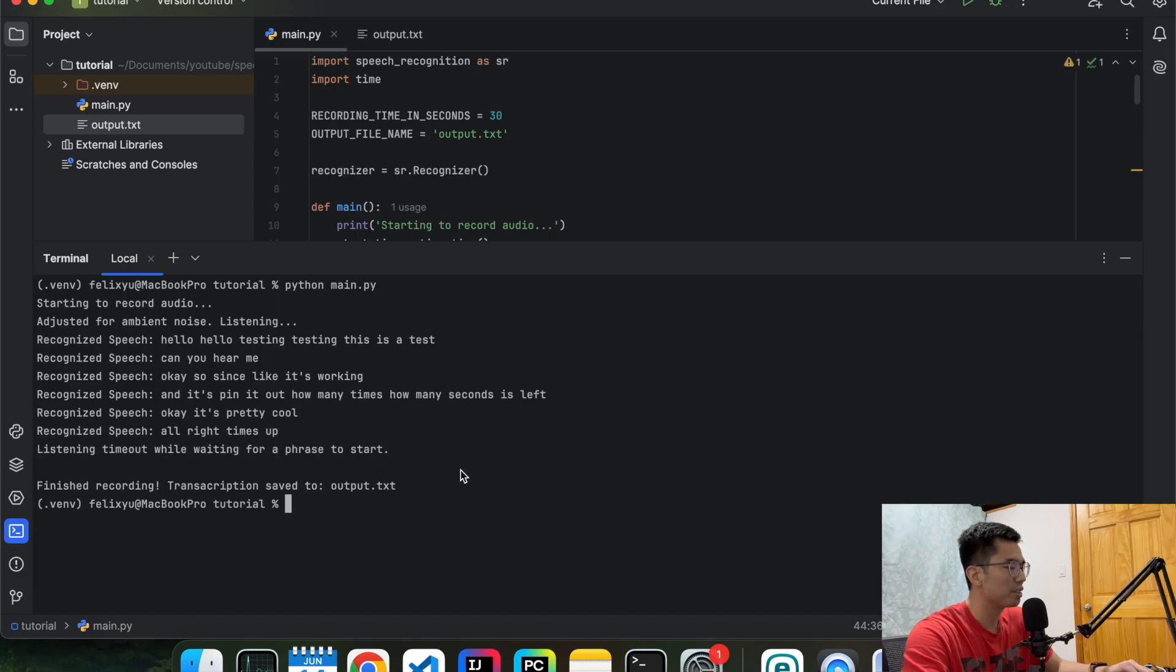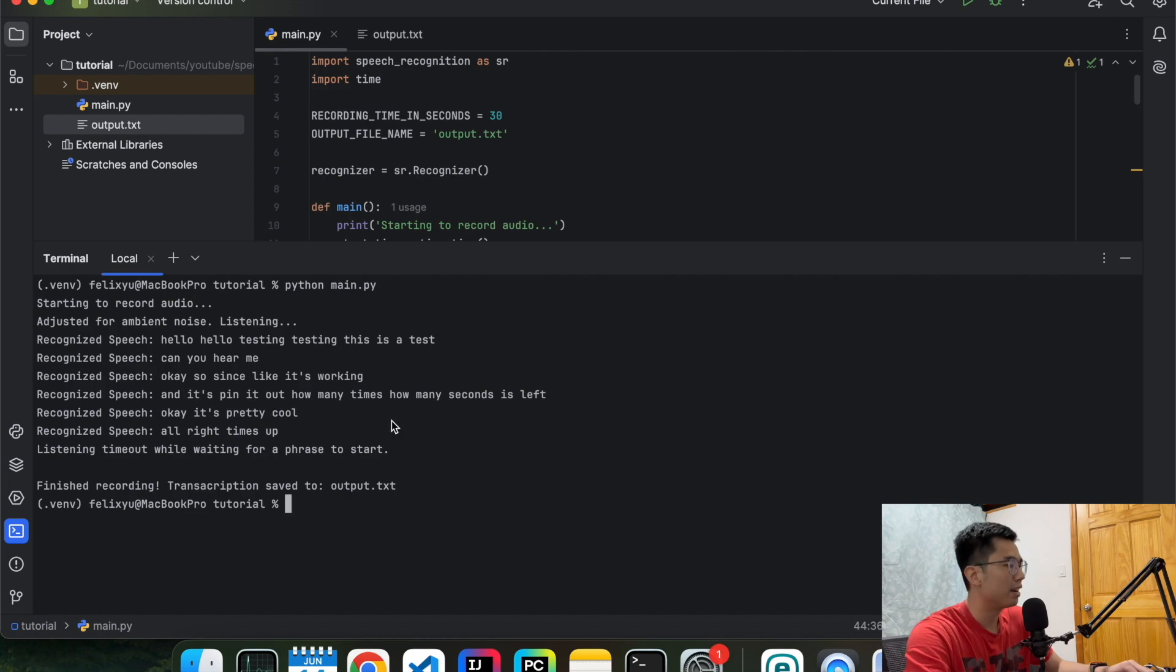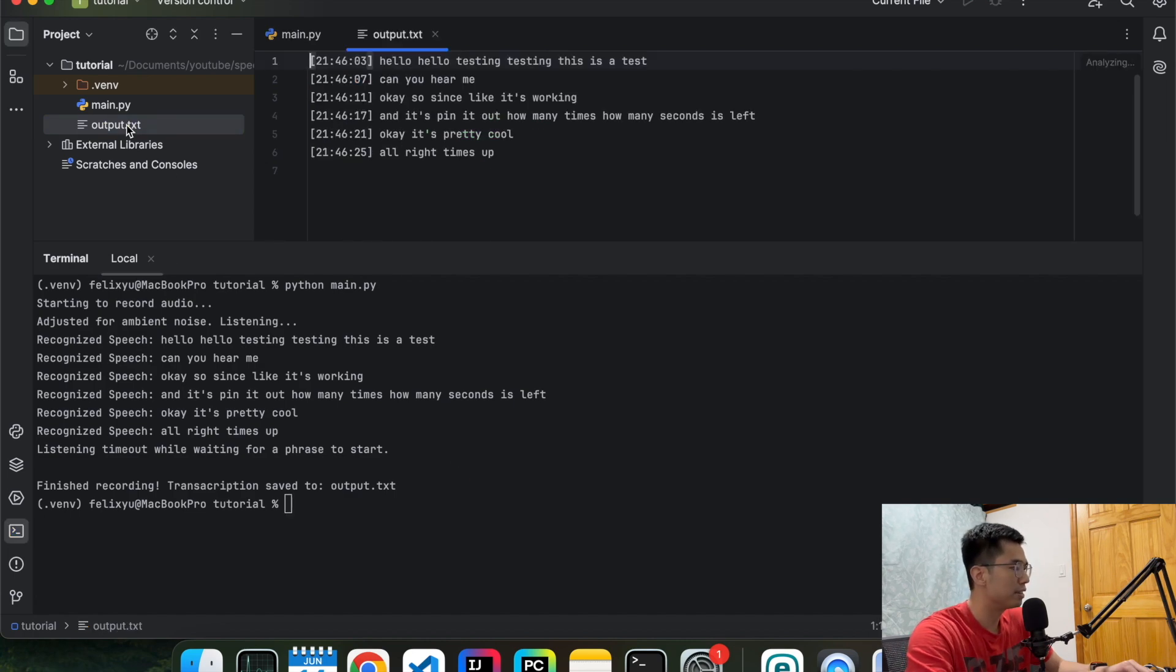Okay, so seems like everything's working. It's able to take in my audio input and then transcribe that into text. And let's go to our text output file and see.